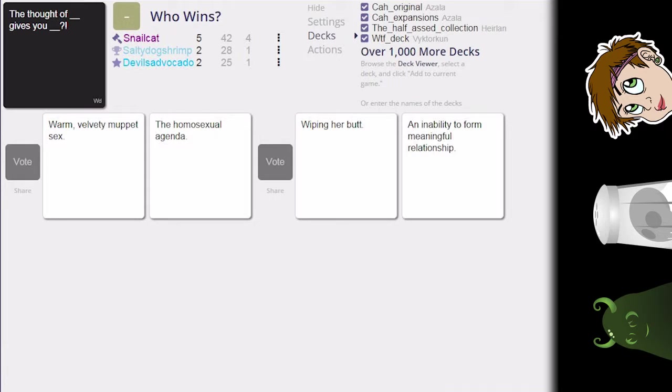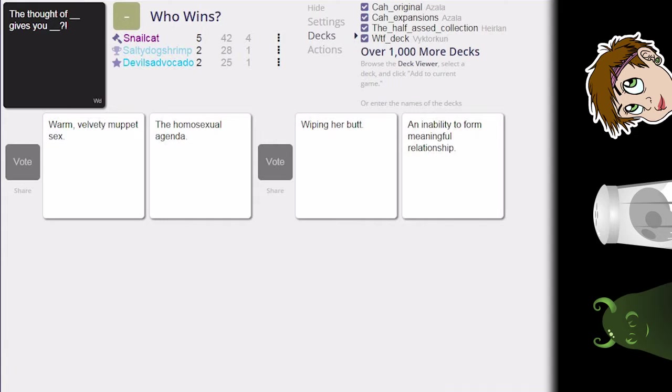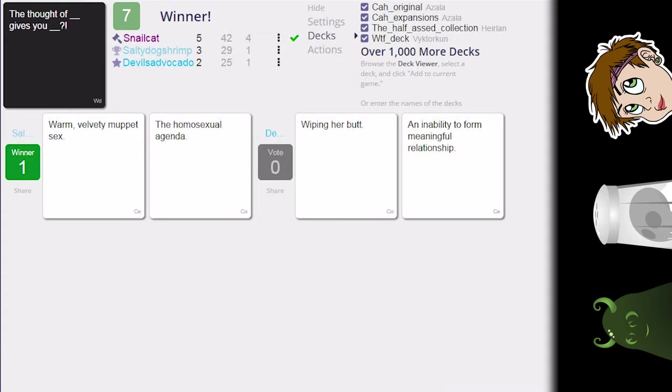That's the, I am, our kinks do not match. Well, it doesn't say that wiping her butt has to be sexual. I mean, it's the thought of, you know, you could come to some point where you're so old that you have to wipe her butt. This is true, or you could be talking about the potential partner's kid, and like, I don't want to change diapers, and that makes me have an inability to form a meaningful relationship. I think I'm gonna go with the muppets.